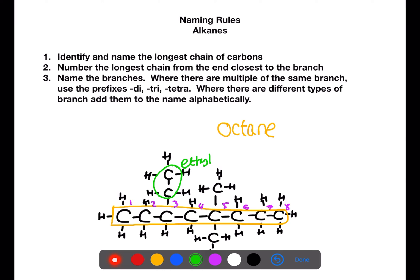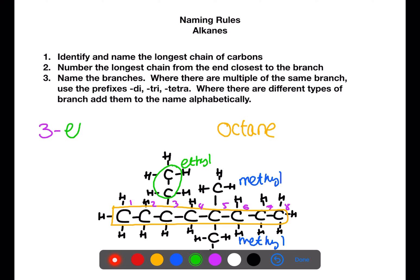Once you've done your numbering you need to identify your branches. Here we have a branch which contains two carbons — this will be called ethyl. Here we have a branch which contains one carbon — this will be called methyl. We have two of these branches which means we need to use the prefix di- when creating the name. We name the branches alphabetically, so the ethyl will come first. We need to have a number for each of the branches — here we have 3-ethyl, 5,5-dimethyl, a number for each of the methyl groups.